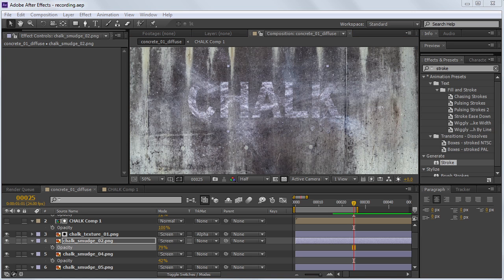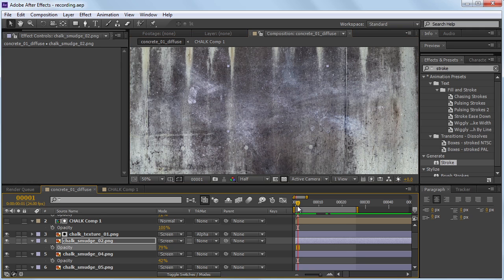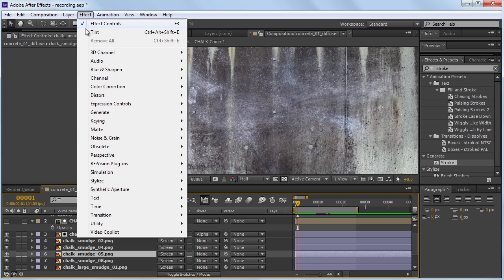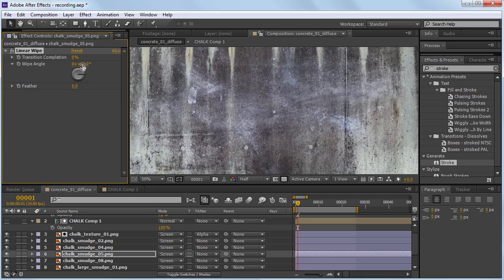Okay, so that was the fun part. The next part is a little bit more tedious if you want it to animate. What I did is I manually animated these with a linear wipe to match up with the animation. So if we scrub backwards, just the text is going to be wiping on. If we go to this first chalk texture, we can go to Effect > Transition and do a linear wipe.